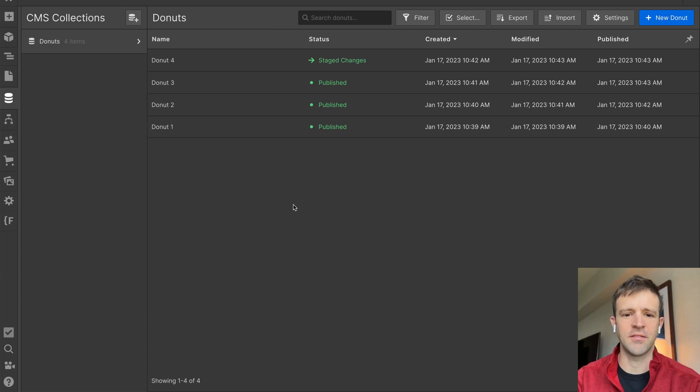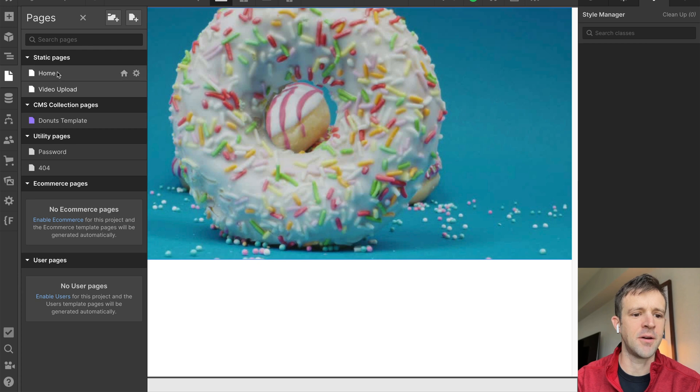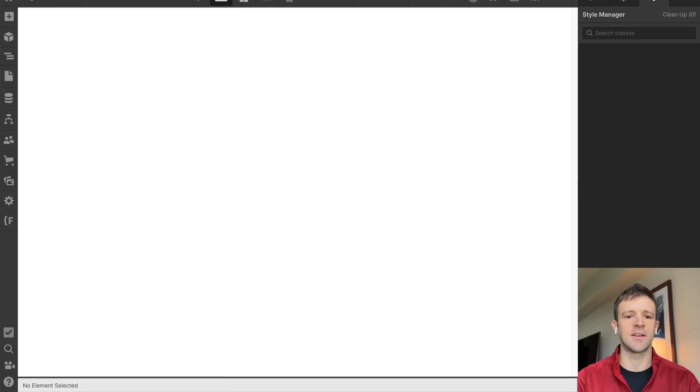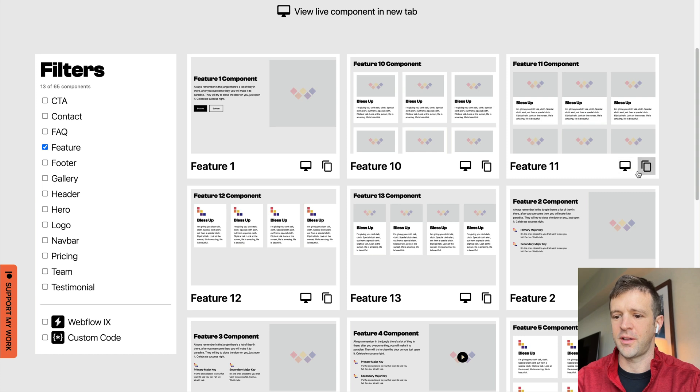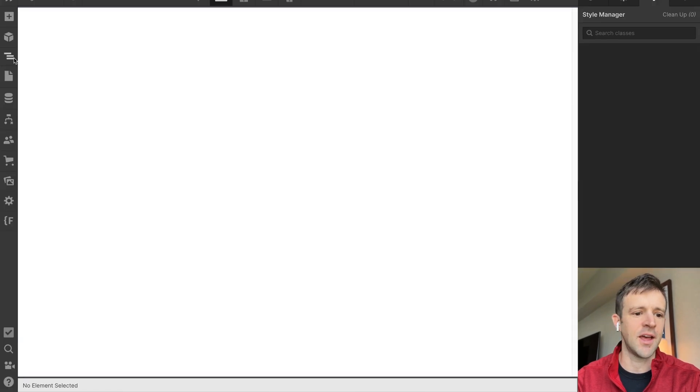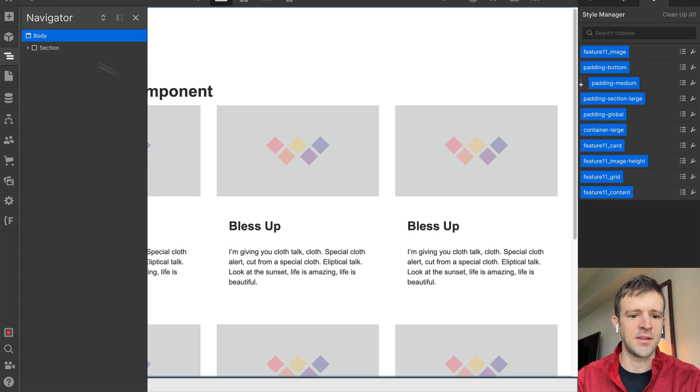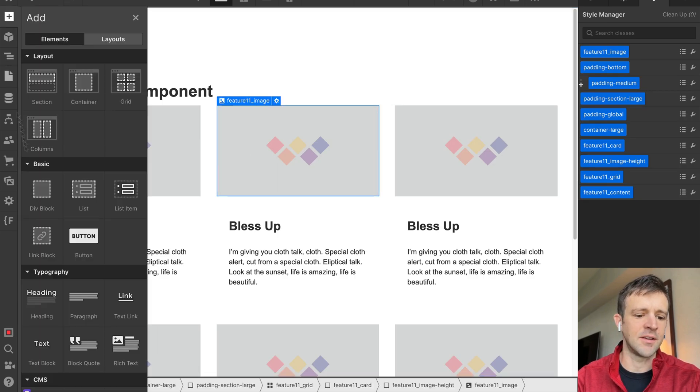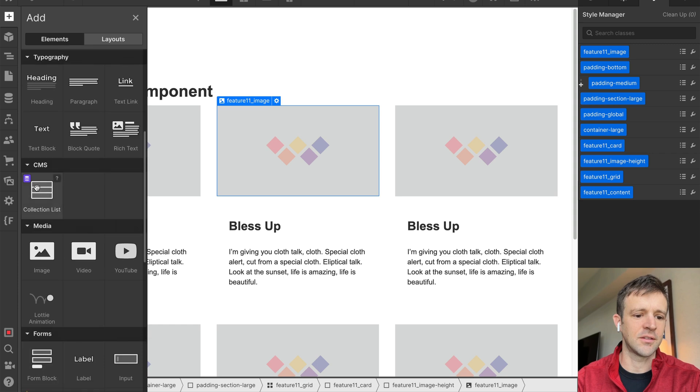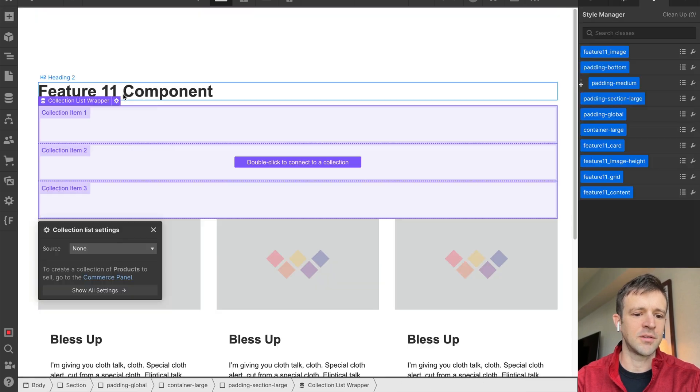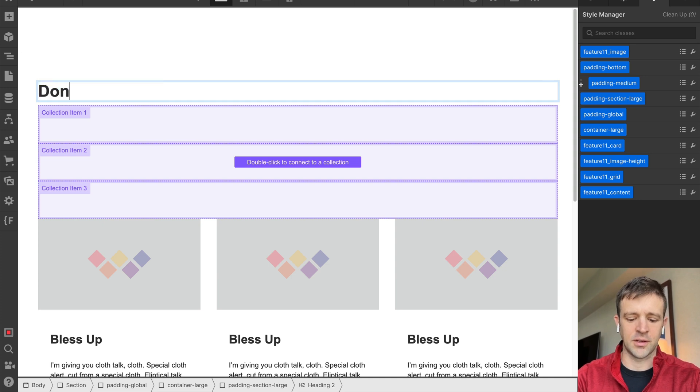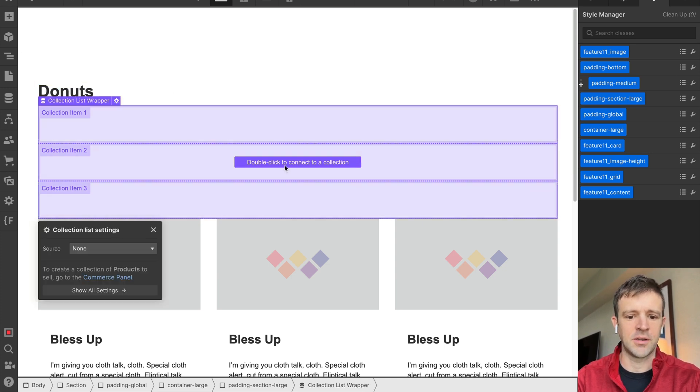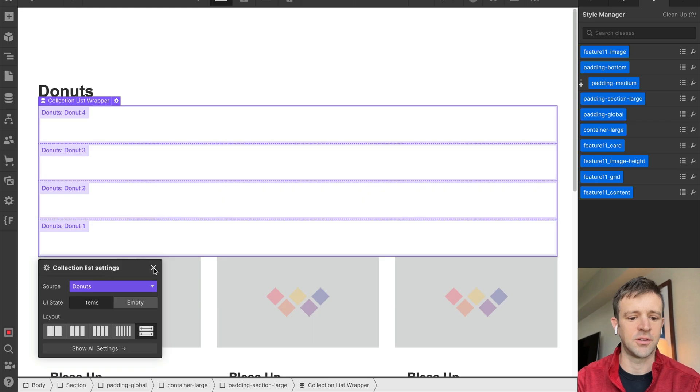All right, I've got four donuts in the CMS. I think four donuts is enough for one day. Okay, and now I'm going to go back to my home page, and I want to display these in a nice little grid. So I'm going to go to my components library here, and let's get feature 11. That looks pretty good. We'll go ahead and use that. Come into Navigator, paste that down, and I want to connect this to the CMS.